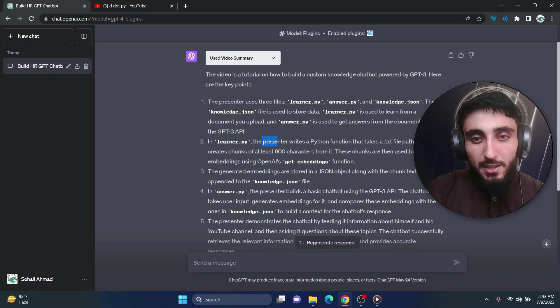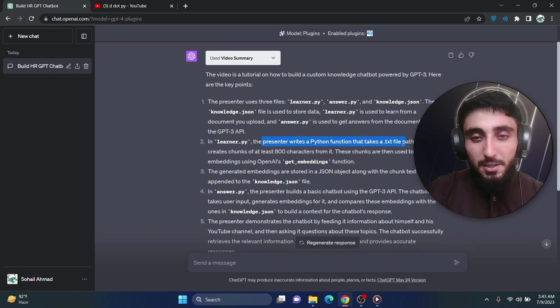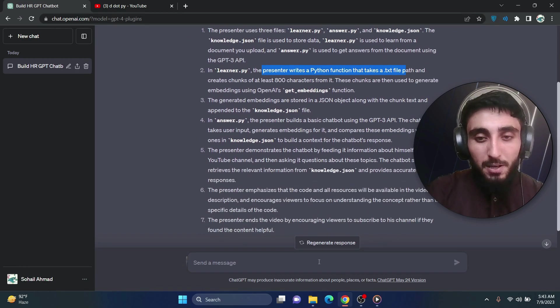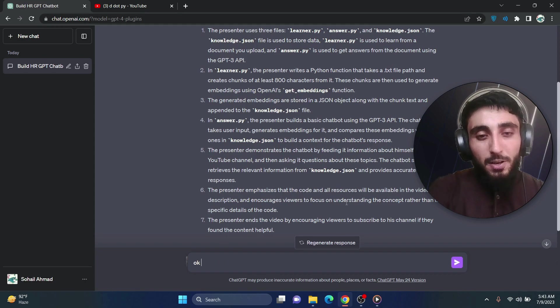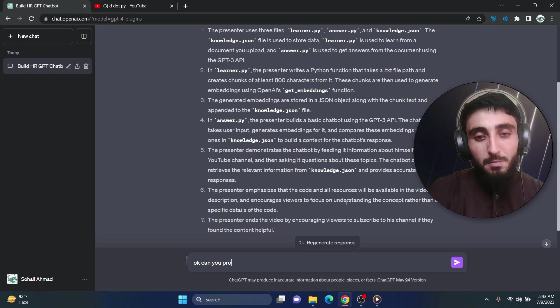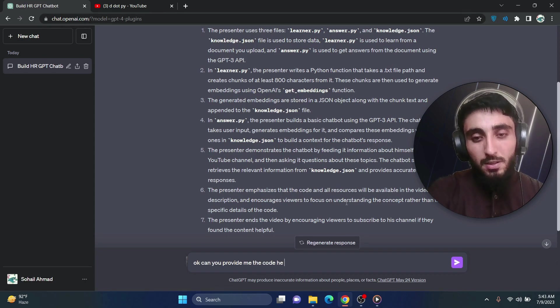In learner.py, the presenter writes a python function. Or now if I say, okay can you provide me the code he has written.